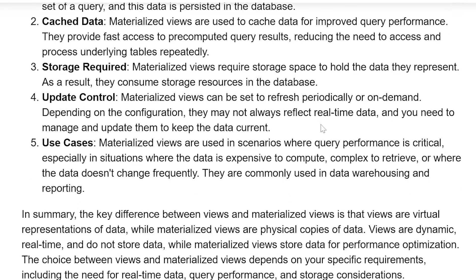Update control. Materialized Views can be set to refresh periodically or on demand. Depending on the configuration, they may not always reflect real-time data, and you need to manage and update them to keep the data current.